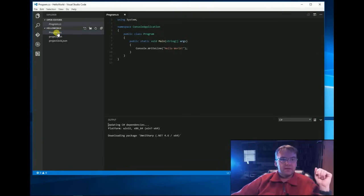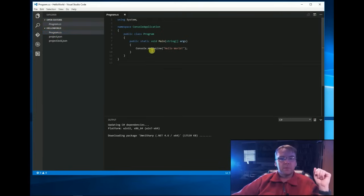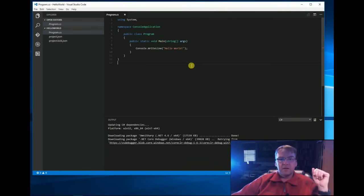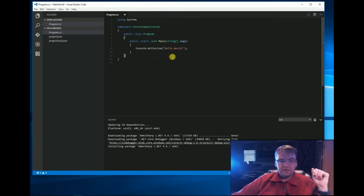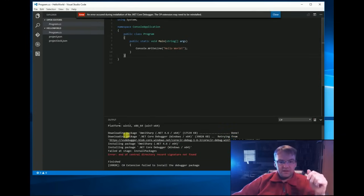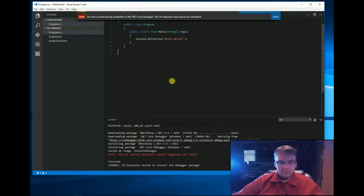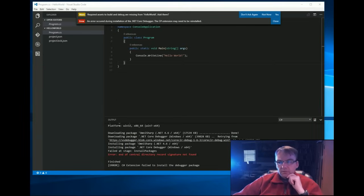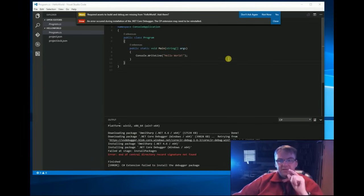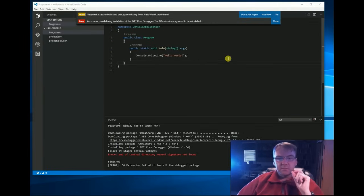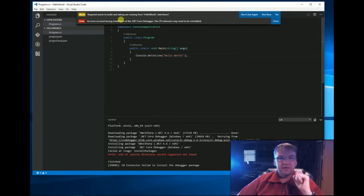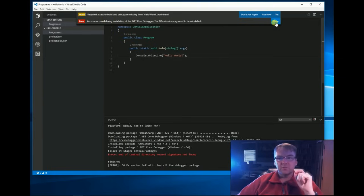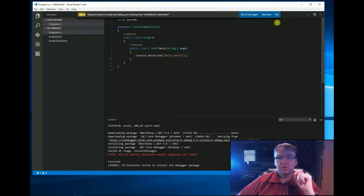Program.cs is your main program and it has a main startup function and notice when I clicked on this file, it started downloading, but I got an error. This is, sometimes it can be a little tricky, so we got an error and it's, notice that it's asking me up here, an error occurred in the .NET Core Debugger, the extension may need to be reinstalled.